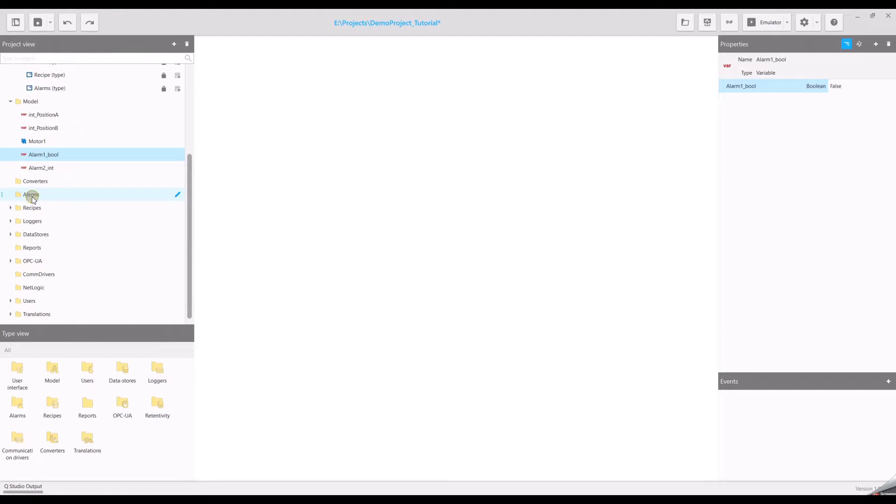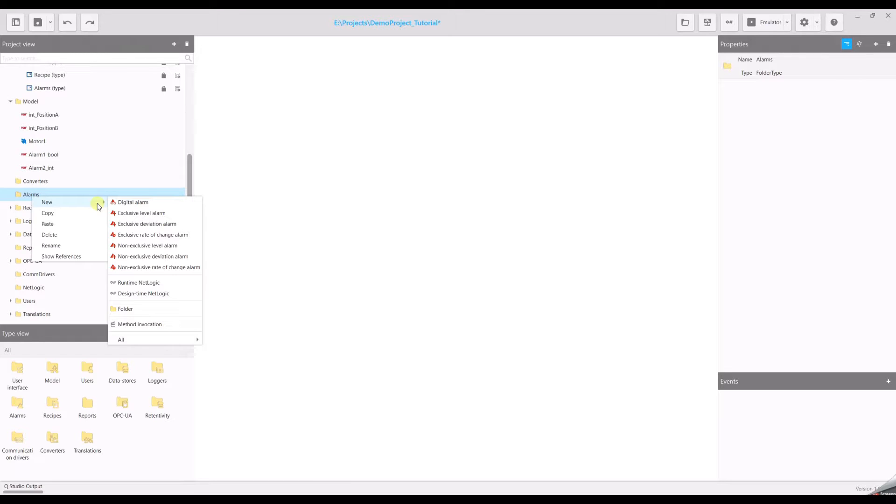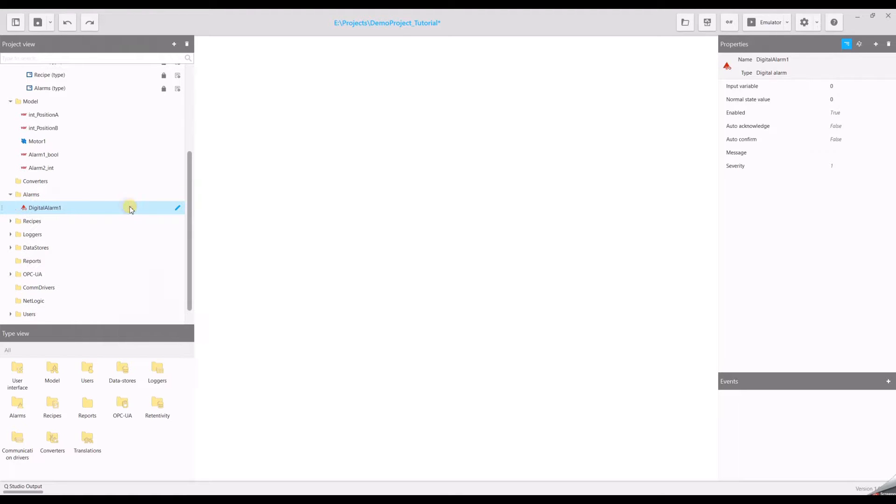Open the context menu with the right mouse click. Select new and you will see a list of different alarm types. In this video we will use a digital alarm and a level alarm. So select digital alarm and on the right side you will see the properties of the digital alarm.